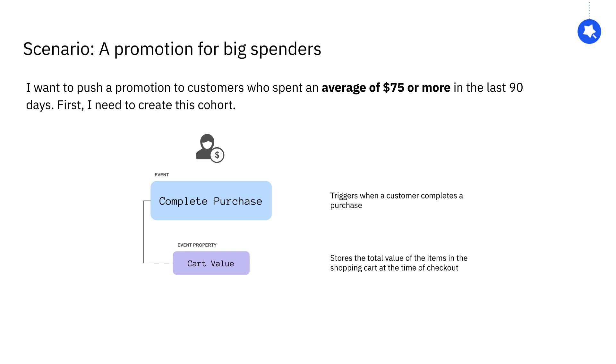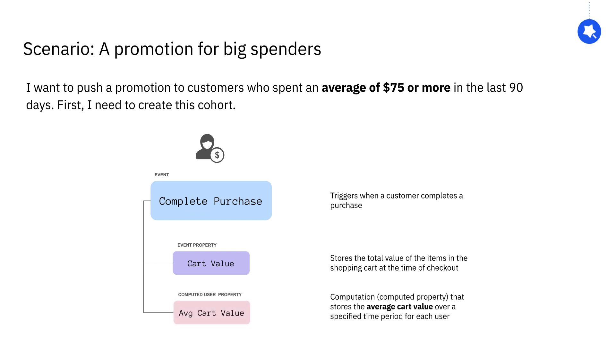However, I can't easily make this kind of aggregate calculation in the cohort builder, so this is where a computation will come in handy. I can use this event and its event property to create a new user property that will store each user's average cart value over a specified time period.